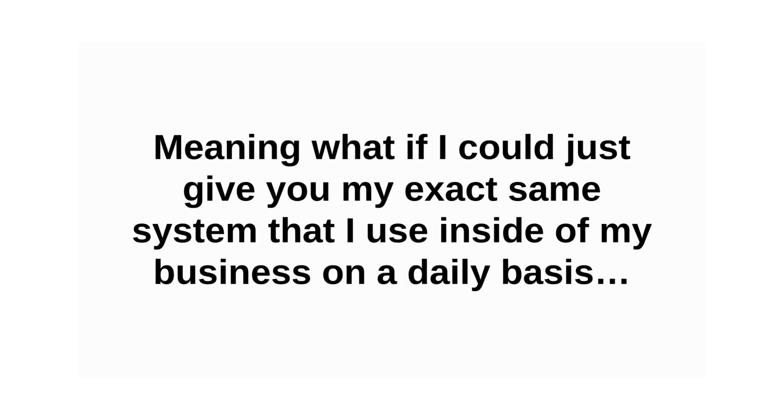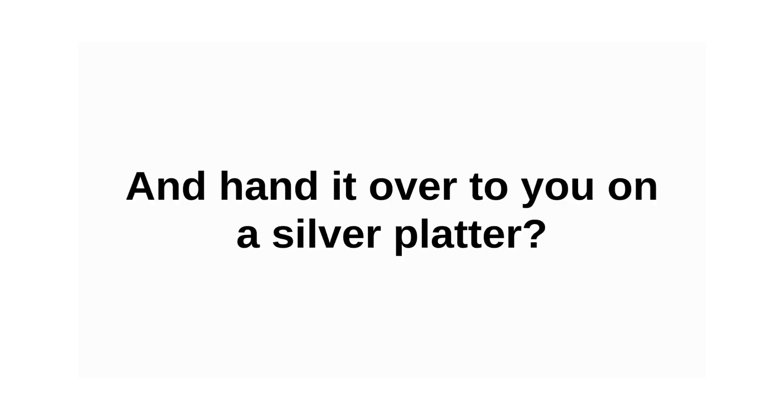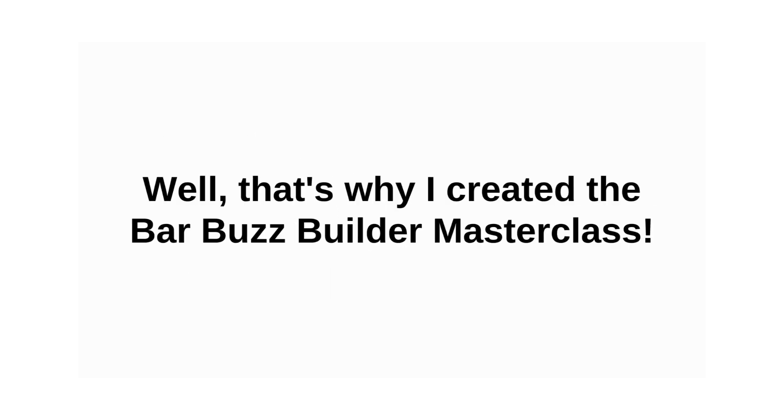Meaning, what if I could give you my exact same system that I use inside my business on a daily basis and hand it over to you on a silver platter?